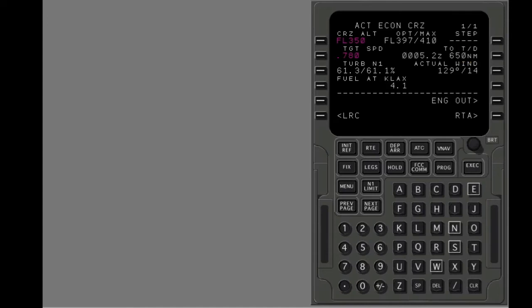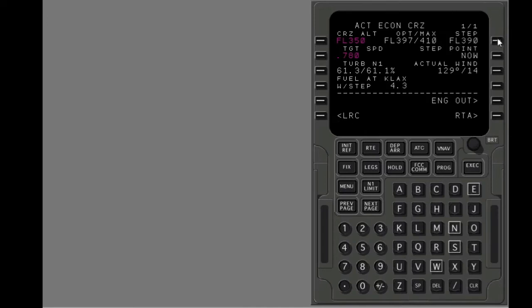Put flight level 390 in the Step 2 altitude line. Below the Step 2 altitude, the FMC shows the time and distance to the first possible step climb point. The FMC calculates that you are past this point and shows now.